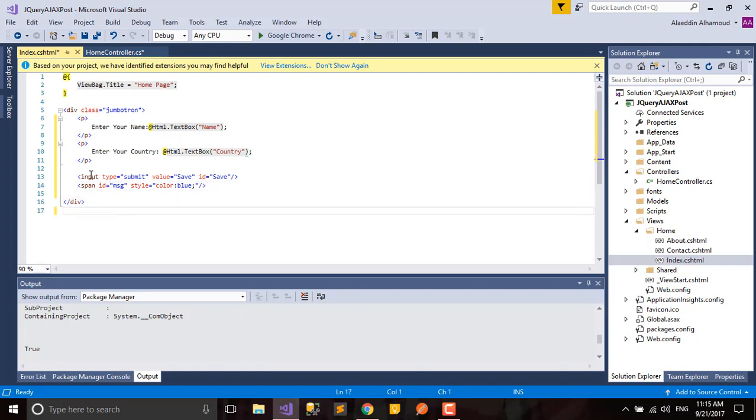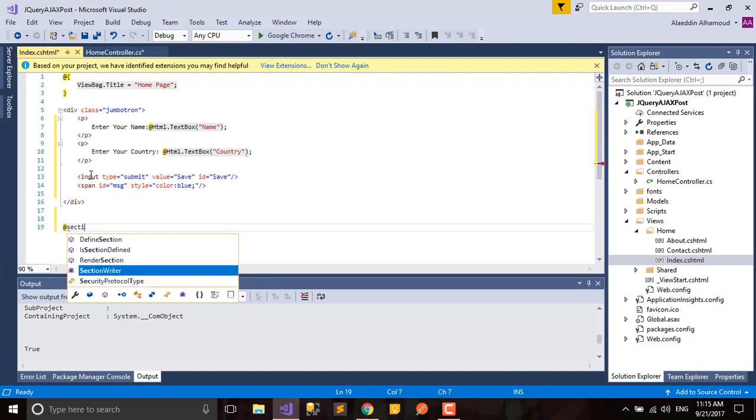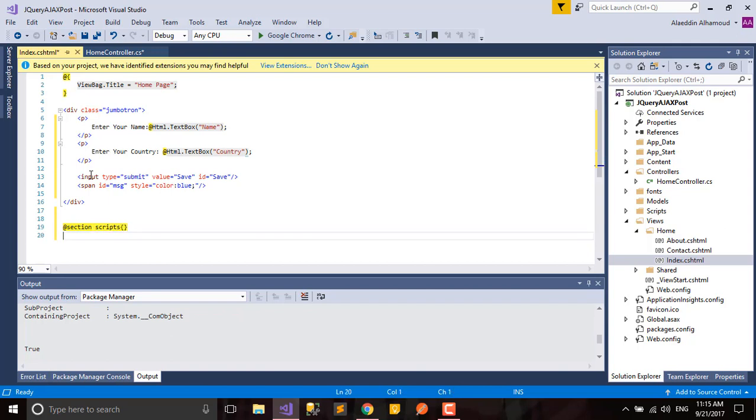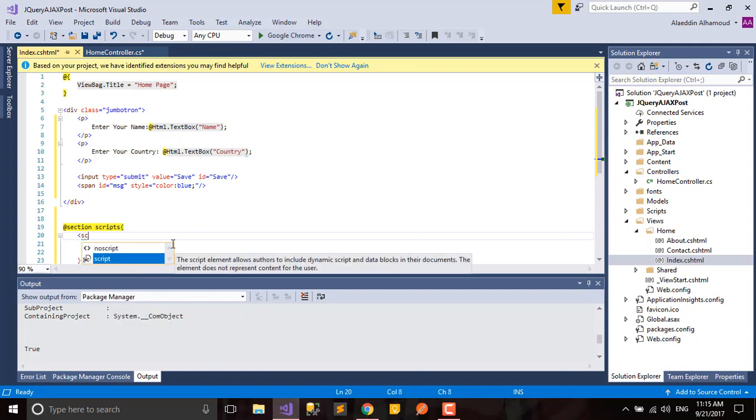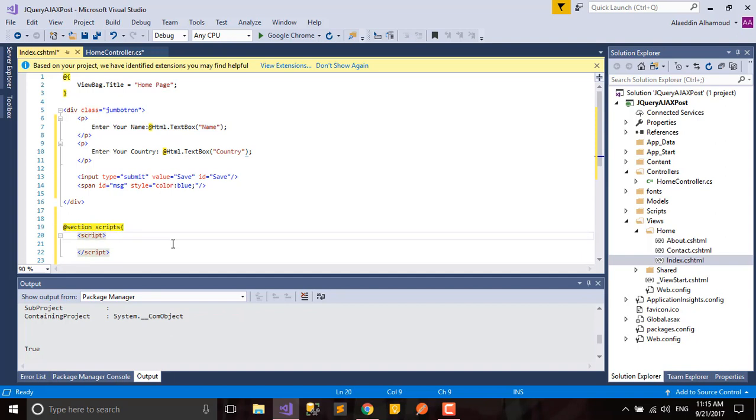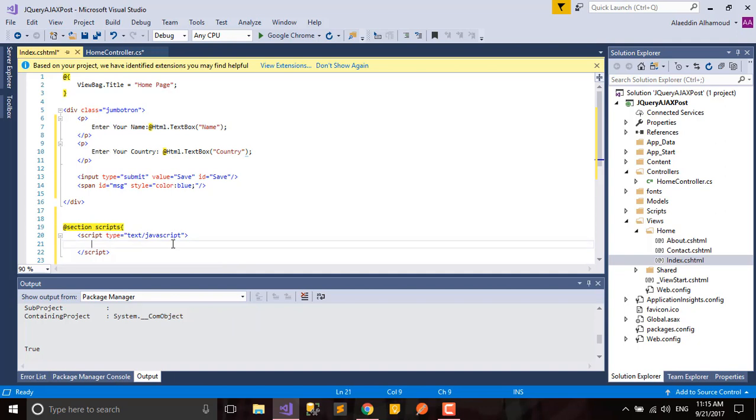That's good. Now we finished our HTML code. After that we'll write our JavaScript code. It will be a section script. The type for this script will be text/javascript.